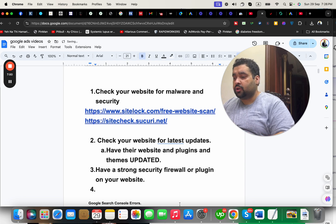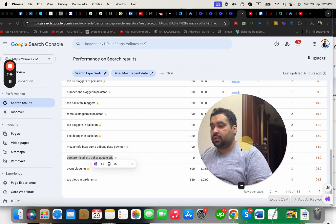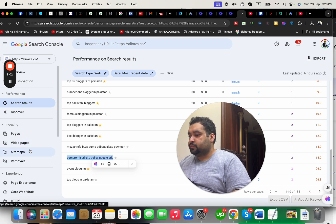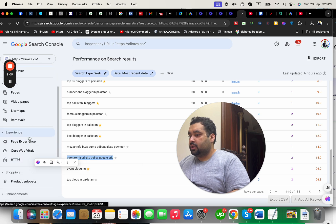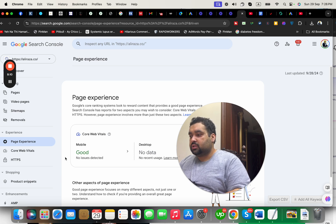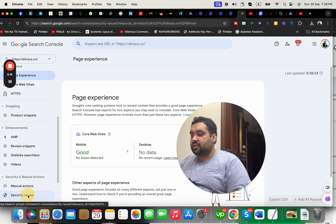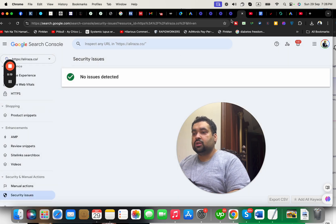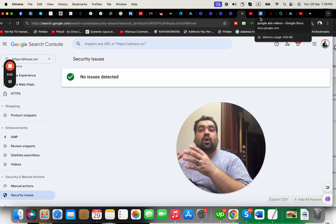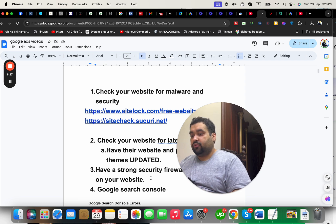The next thing is to look at Google Search Console errors. Open your Google Search Console and look for any possible errors — page experience errors, security actions, or any security issues being detected. If there is anything, you'll be told what needs to be corrected. Correcting Google Search Console errors is another important factor in sorting out issues on your website.